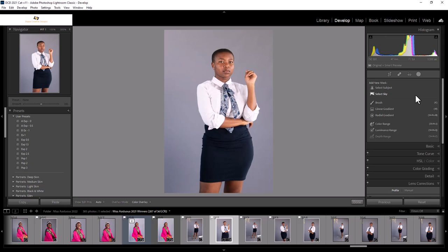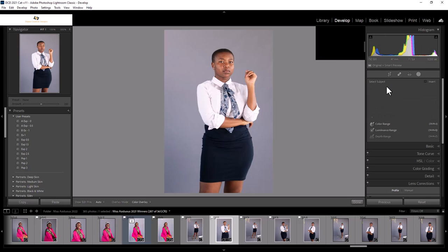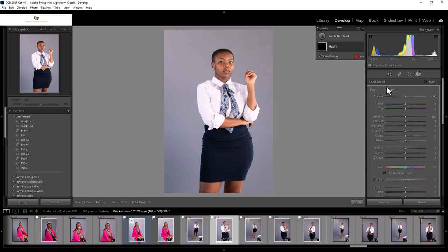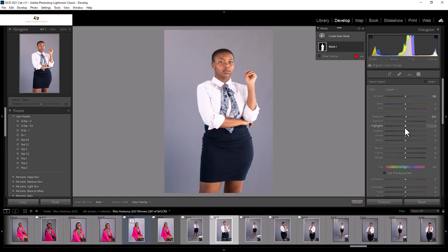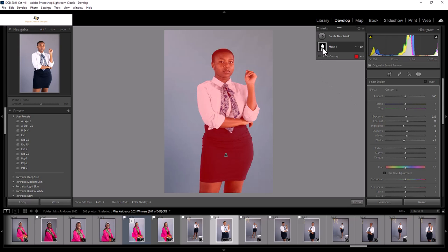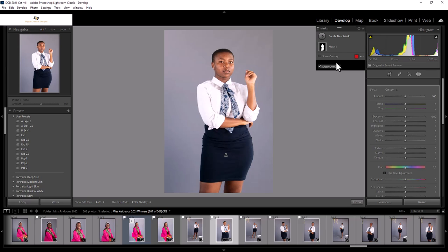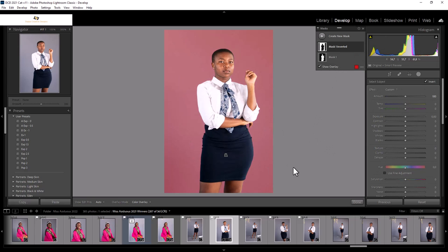I'll separate my foreground from my background to get a little bit of a lift in the dynamic range of my foreground — dynamic range from lighter to darker areas. So I'm selecting my subject, and this is like magic in Lightroom. It will use Adobe Sensei to select my foreground, and I can then work separately on my subject, my model, after creating a mask.